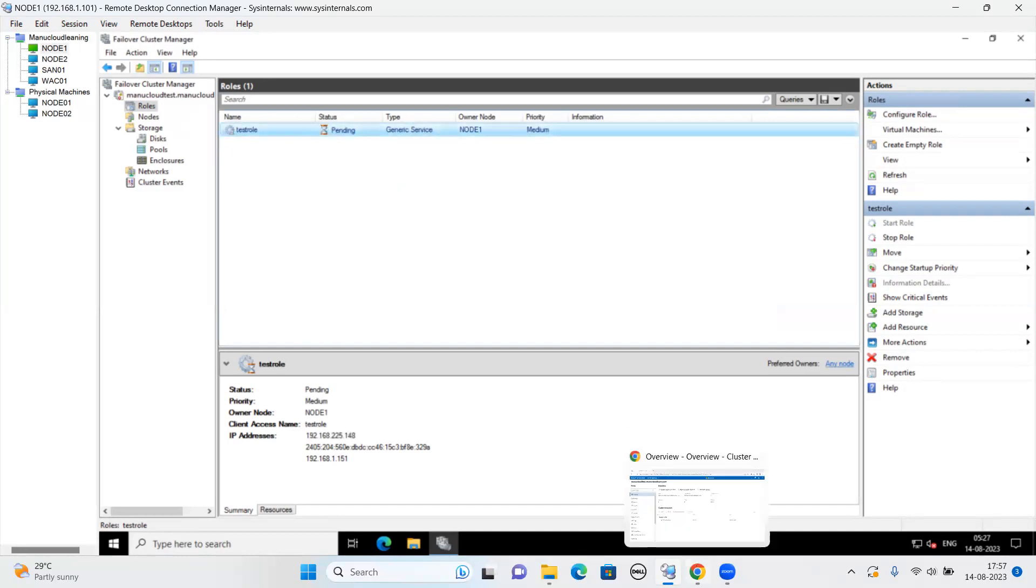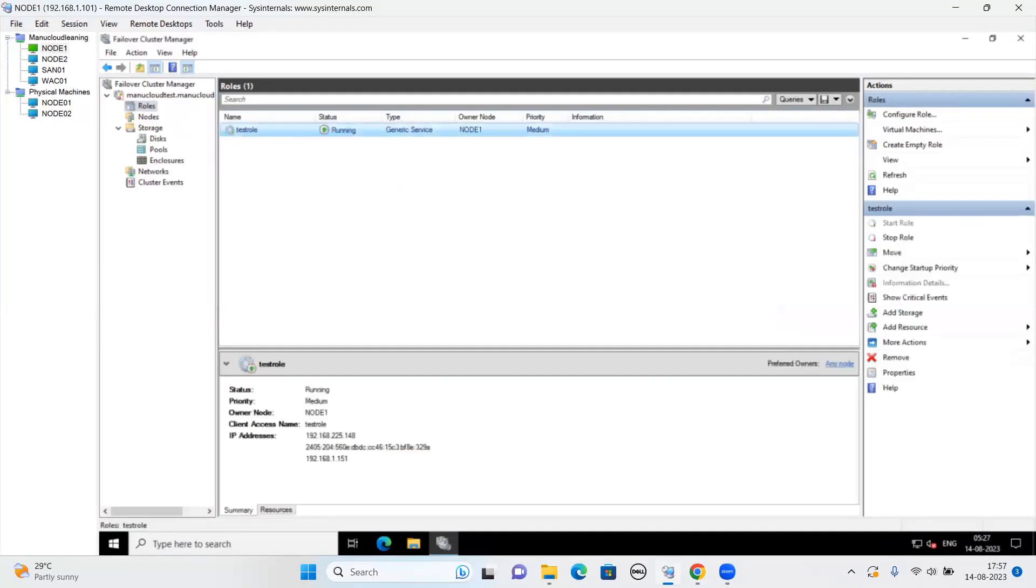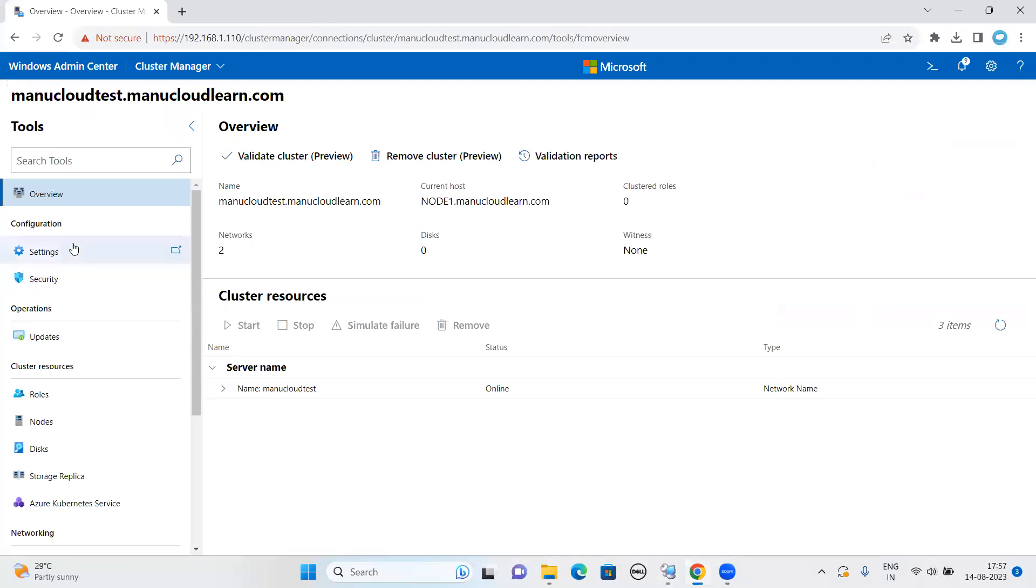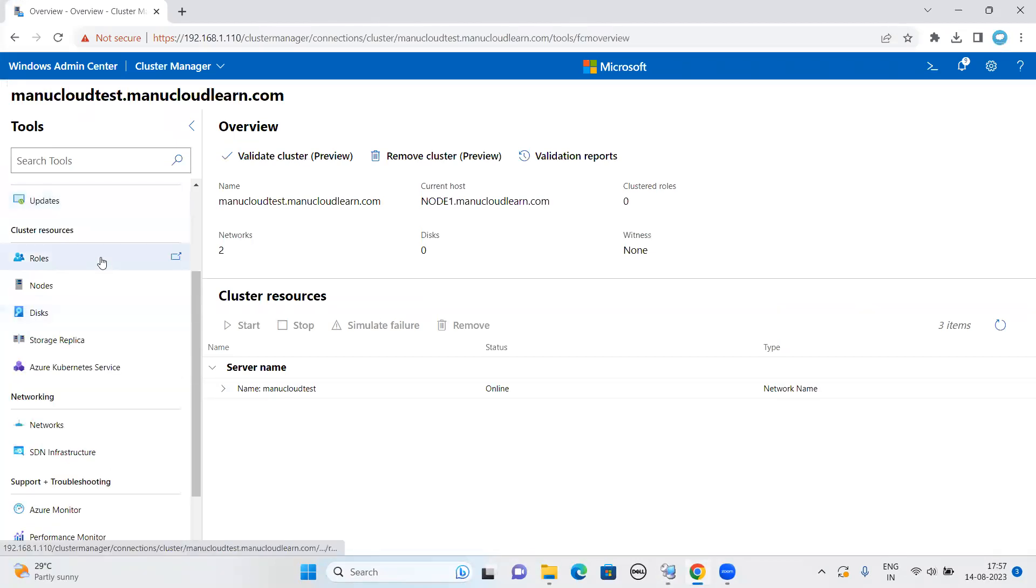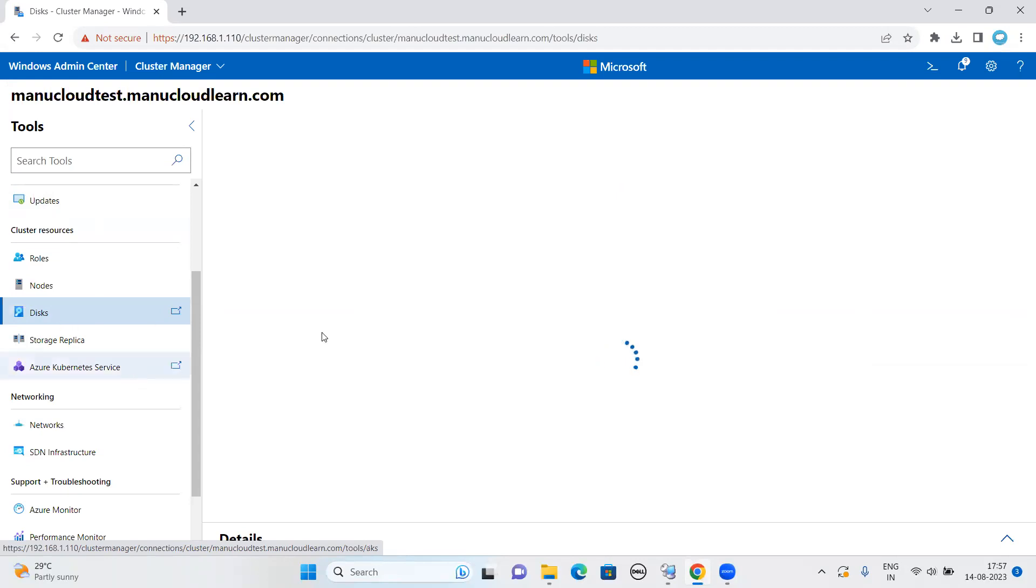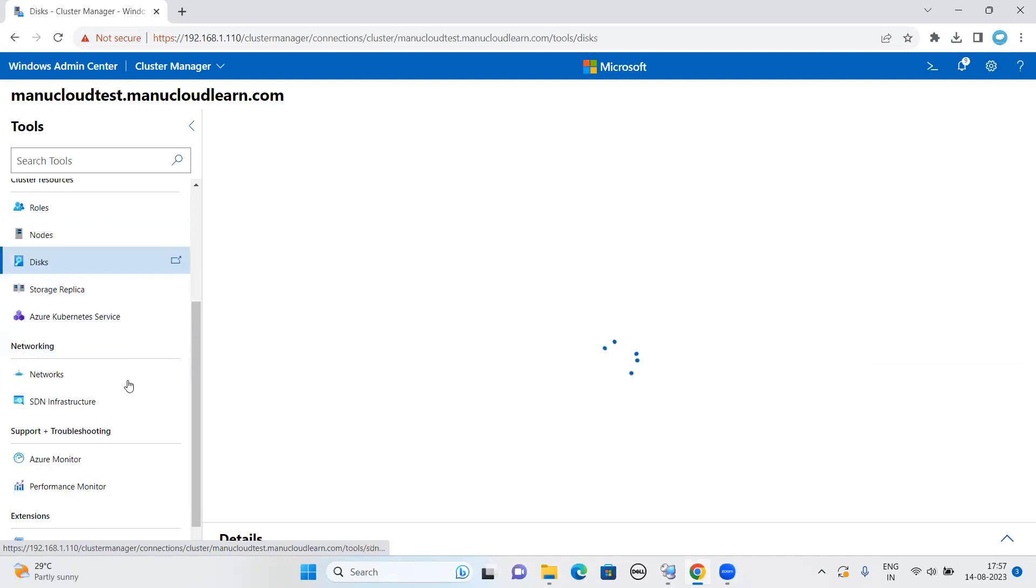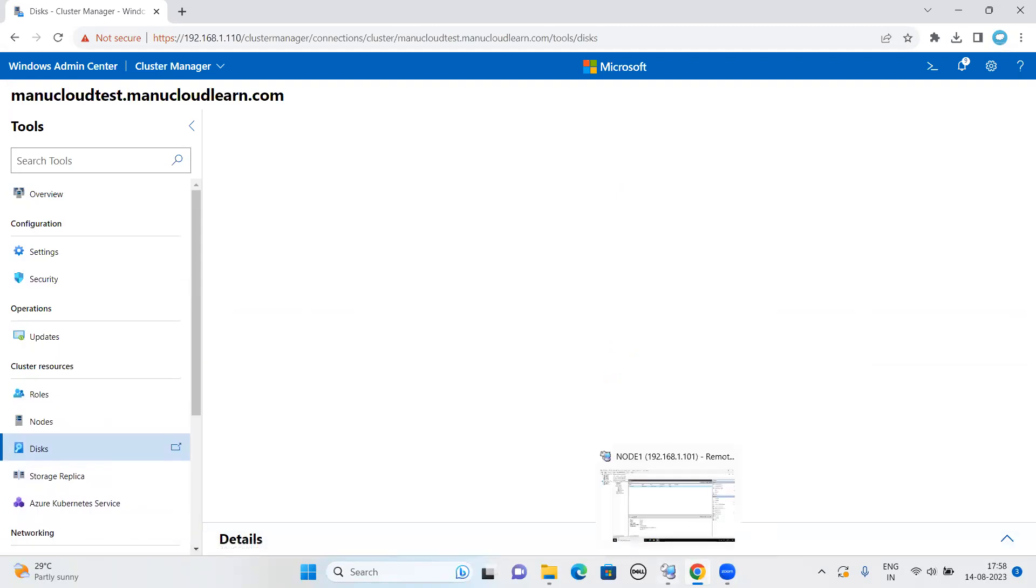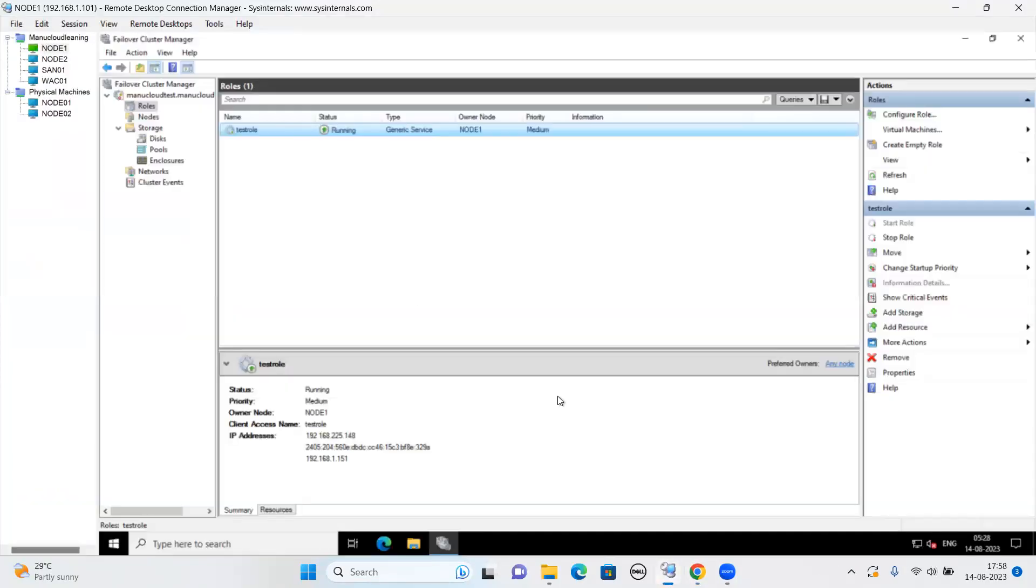This is just a generic test role that has been created. And we have given IP address also. Let it wait for a while. Meanwhile, we'll see the cluster console from the Windows Admin Center. As you can see here, current owner for this is node one for this cluster.